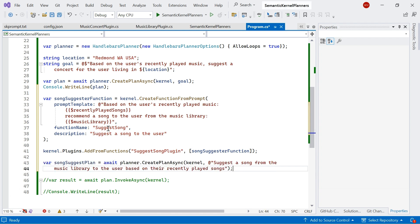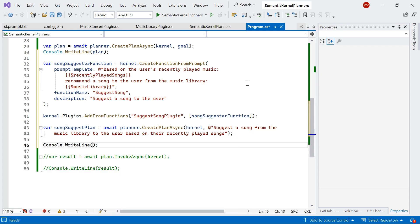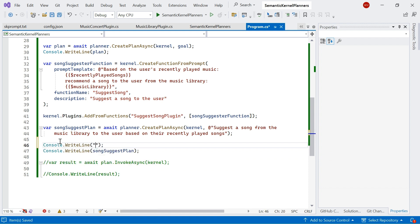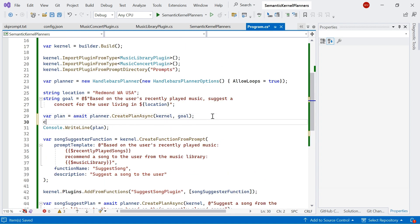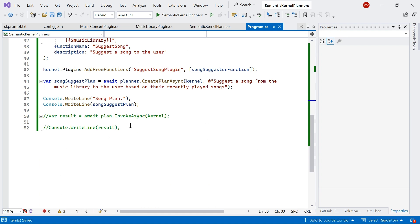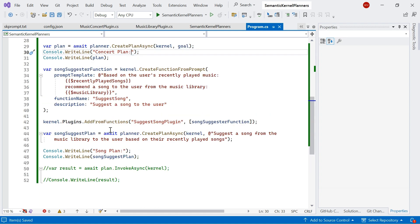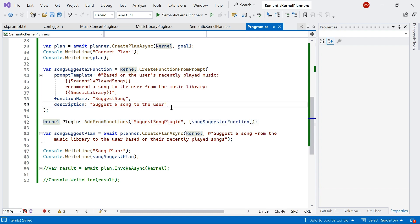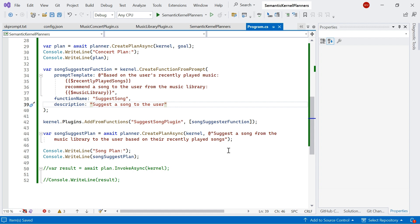Then I'm going to create a plan for suggesting a song. On this song suggestion plan, I'm creating a new plan using the kernel: suggesting a song from the music library based on their recently played songs. I'll make it clear that these two plans are separate — this one is my concert plan, and then down below is my song plan. What we've done is create a function from a prompt that suggests a song to the user, add it to our kernel plugins, and then tell the planner to create a plan to accomplish this goal of suggesting a new song to the user.